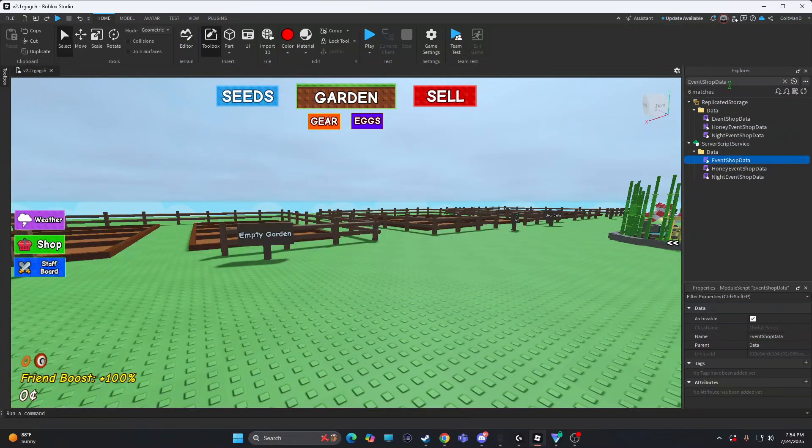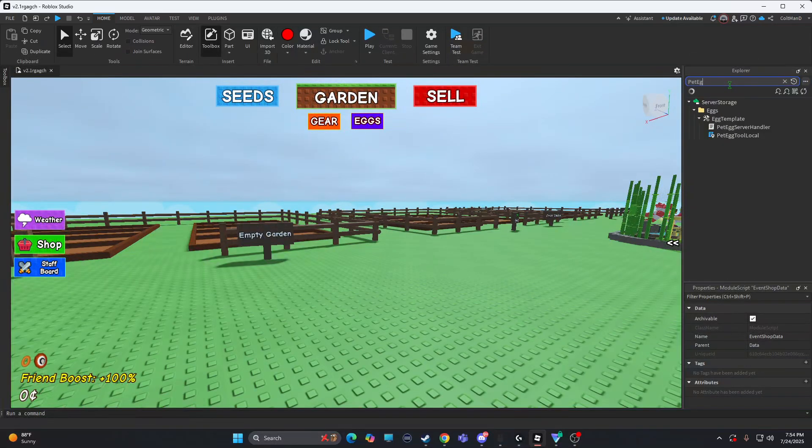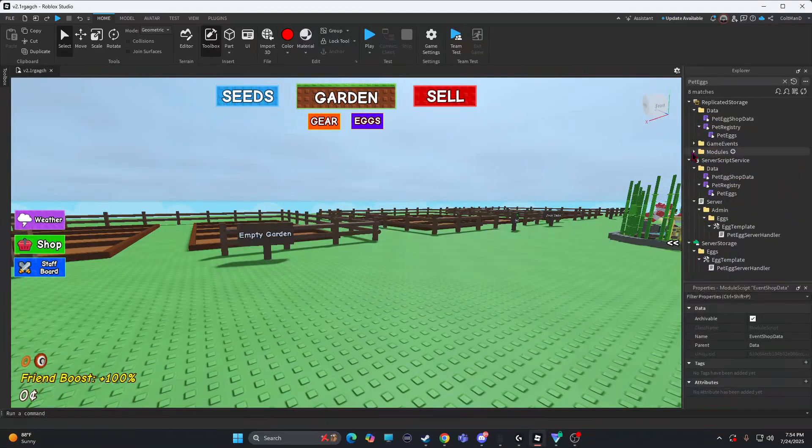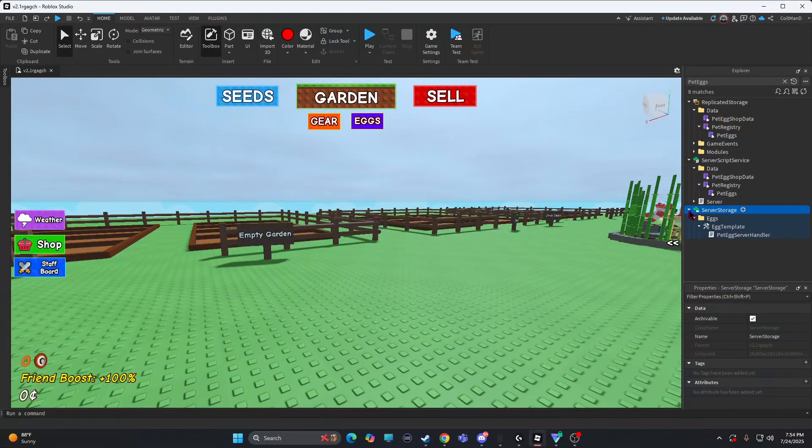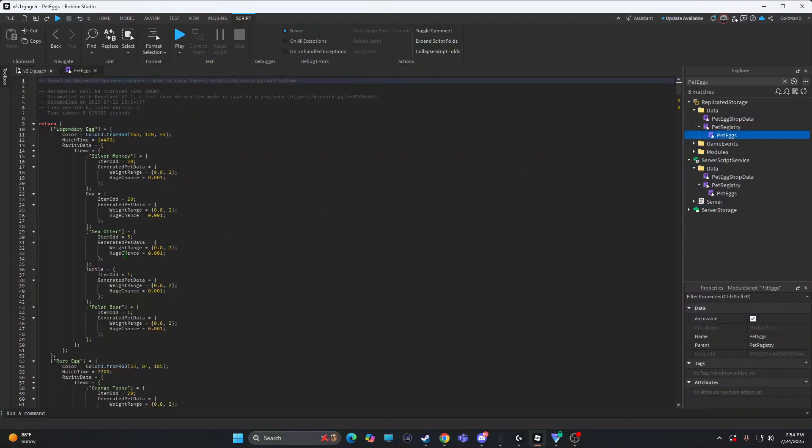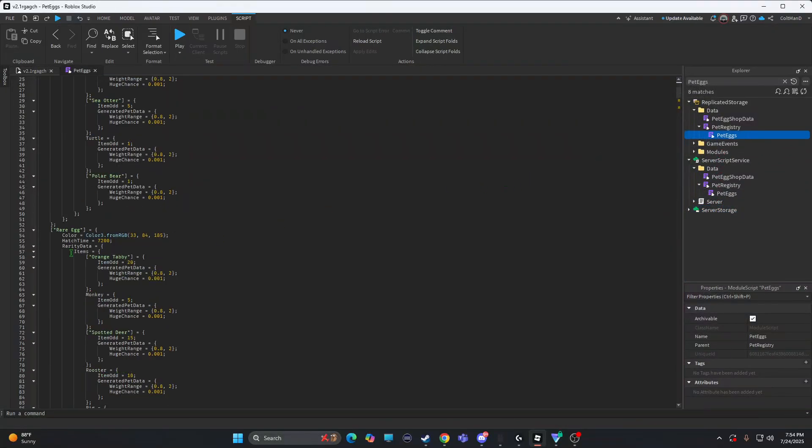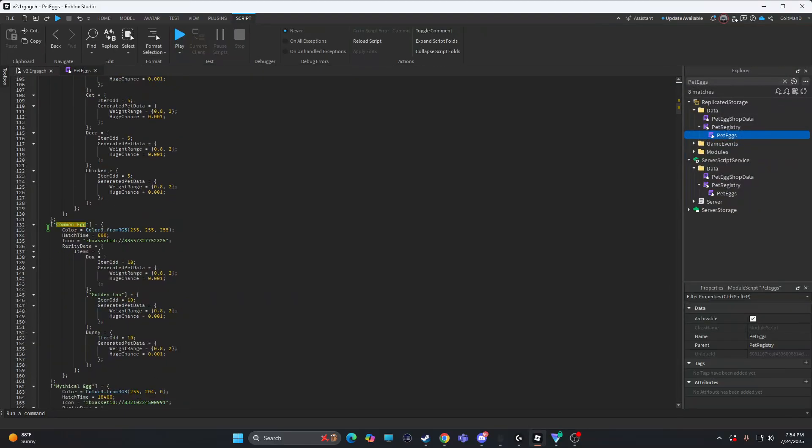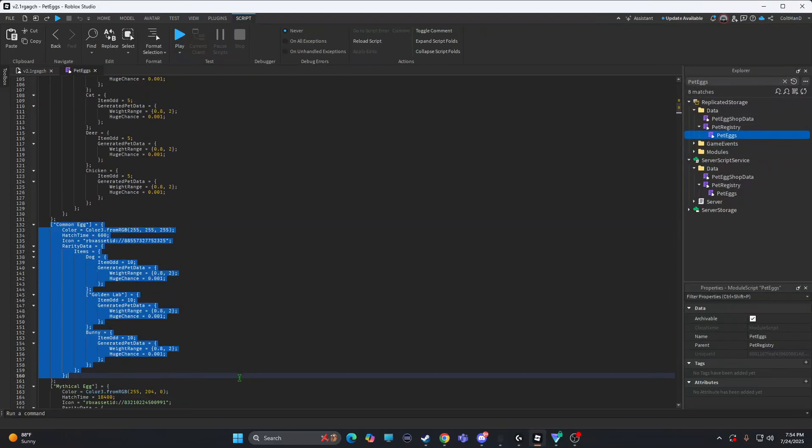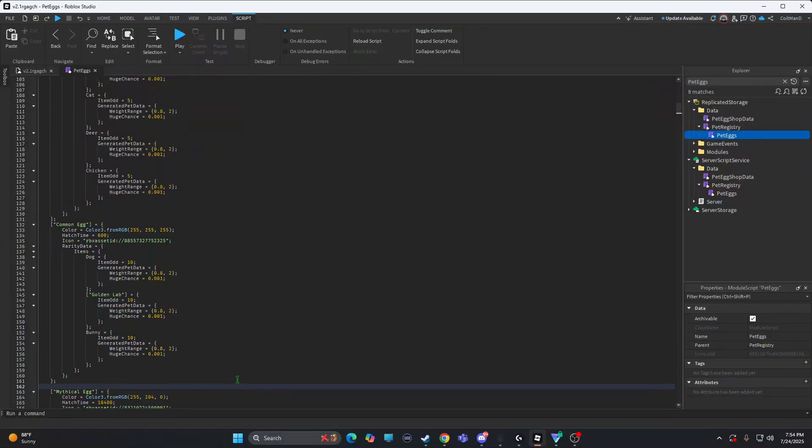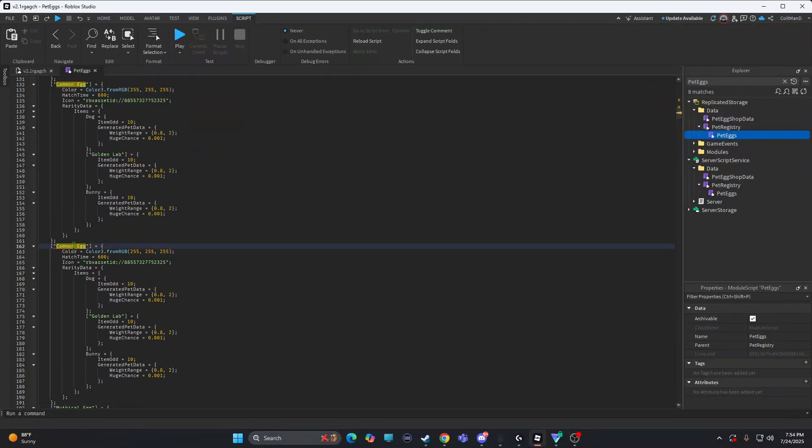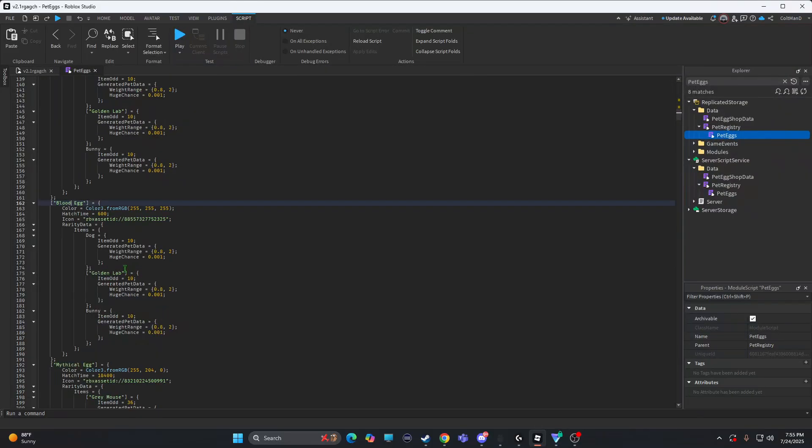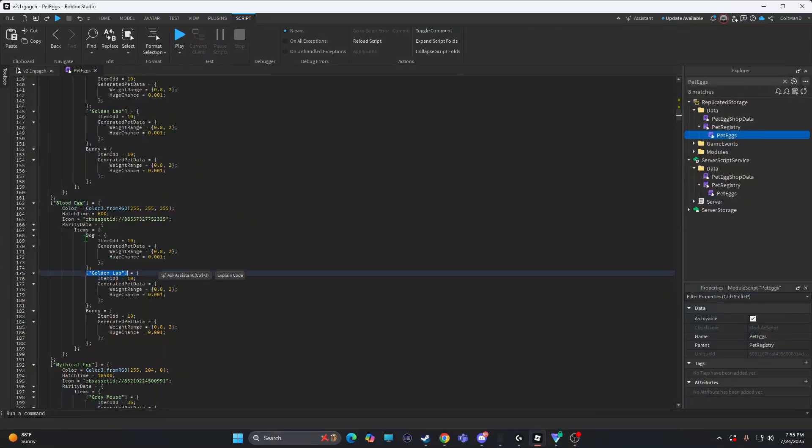Once you do that, you search up pet eggs. Let me just close all these. You want the ones that are pet eggs, like pet registry. So we're going to get common egg. Just boom. Place that with this. Blood egg. That's the icon again.